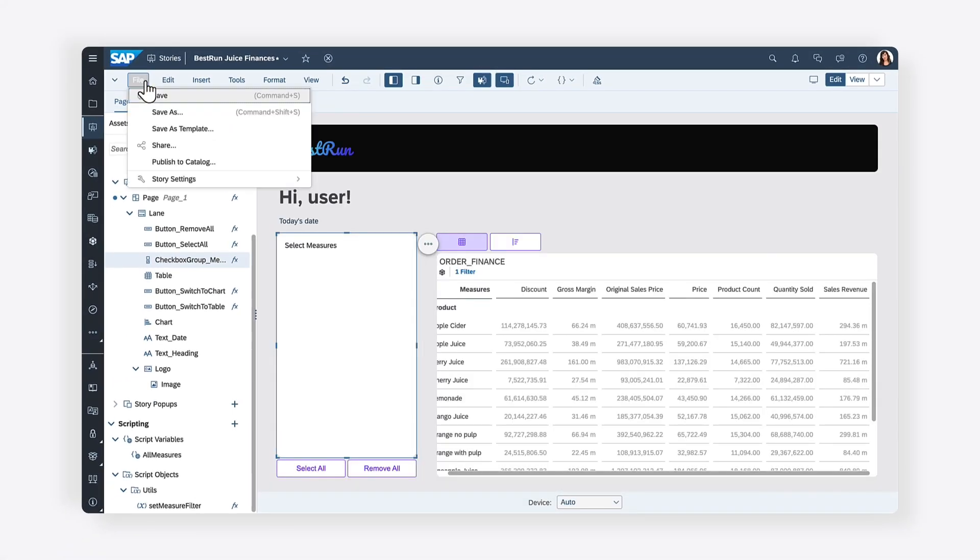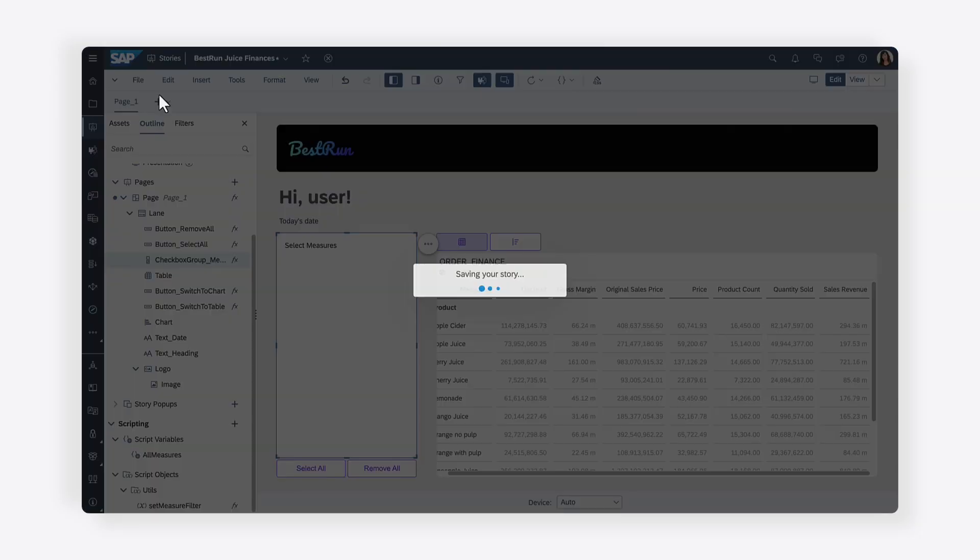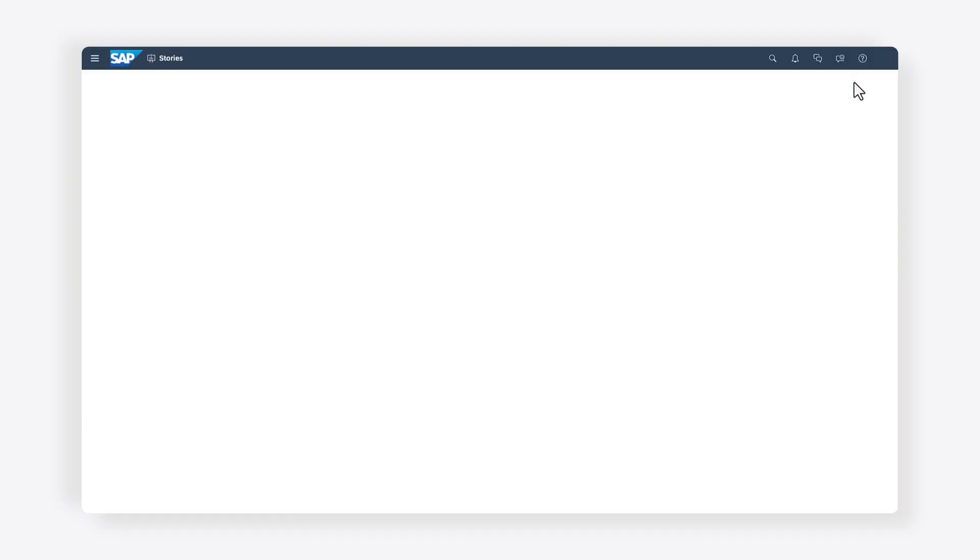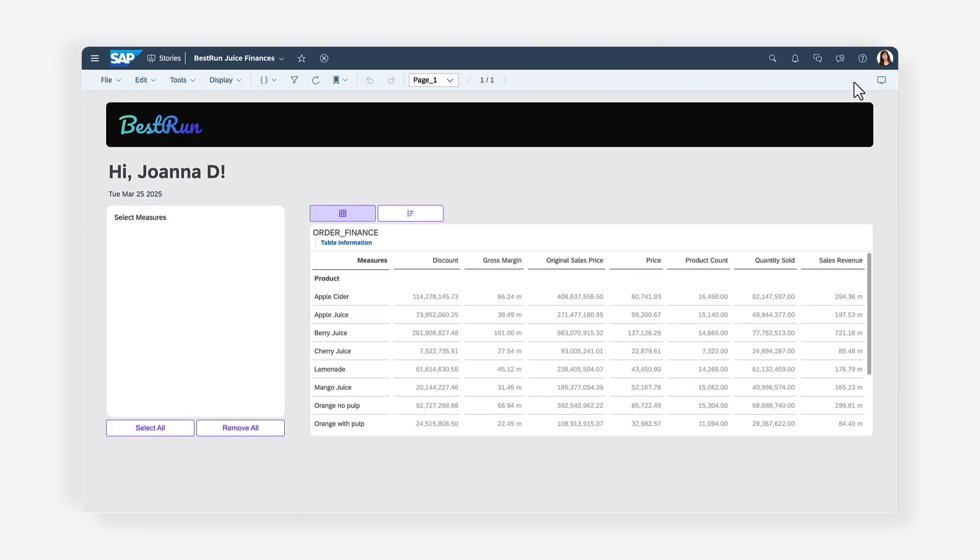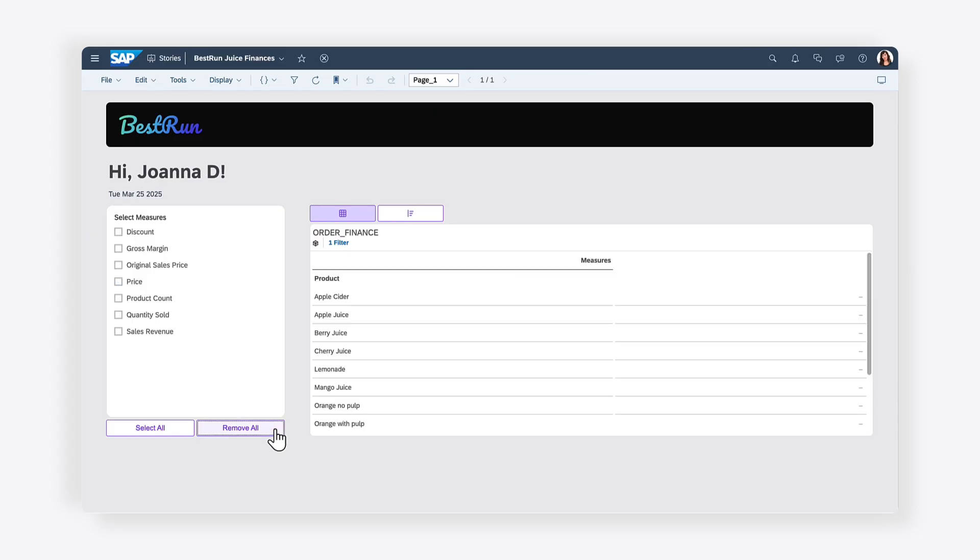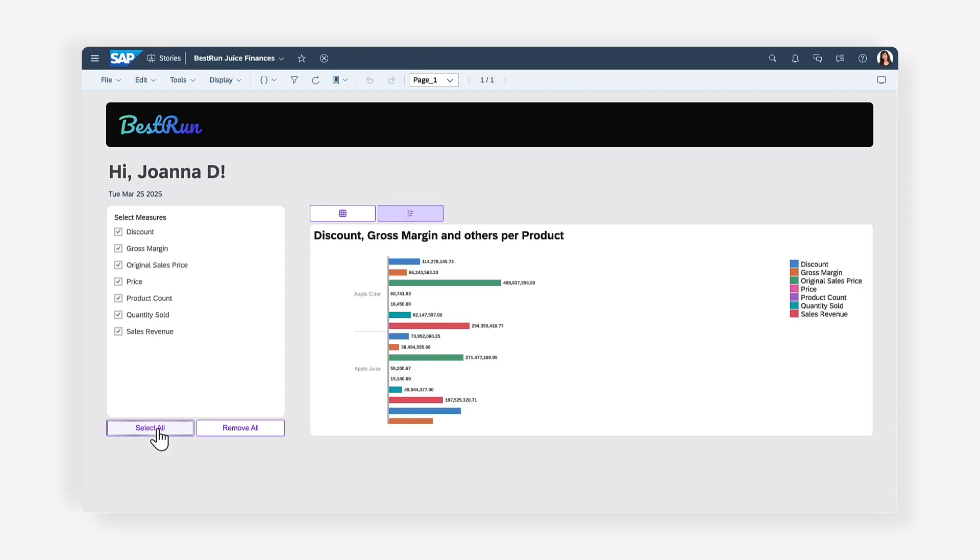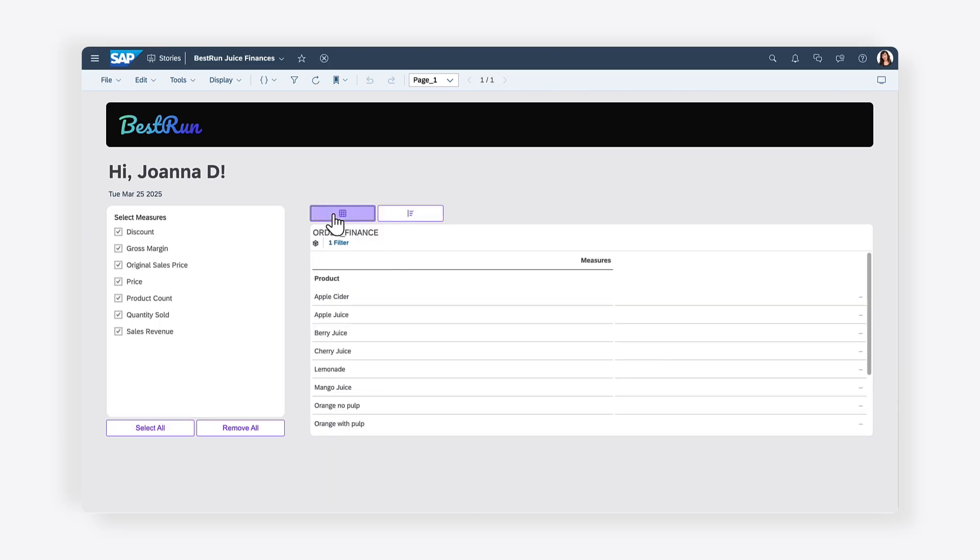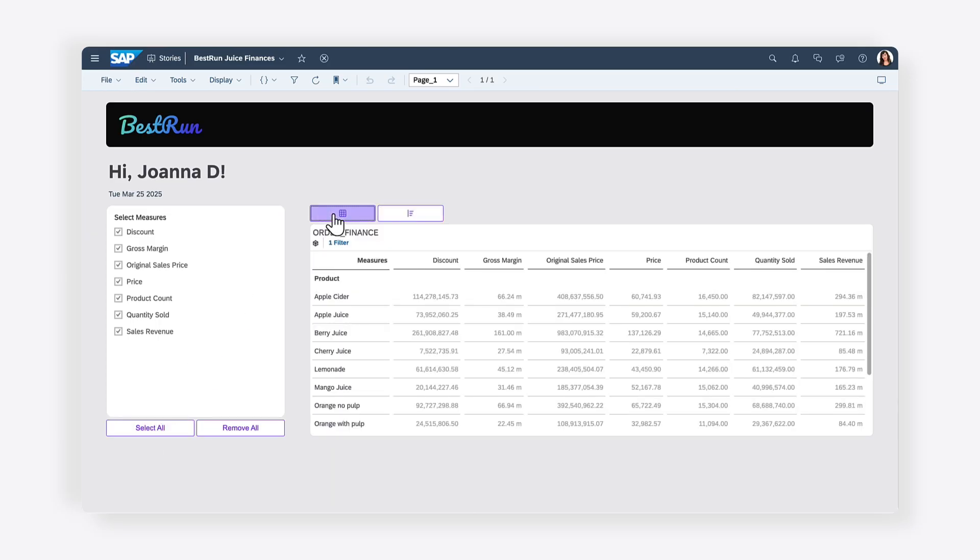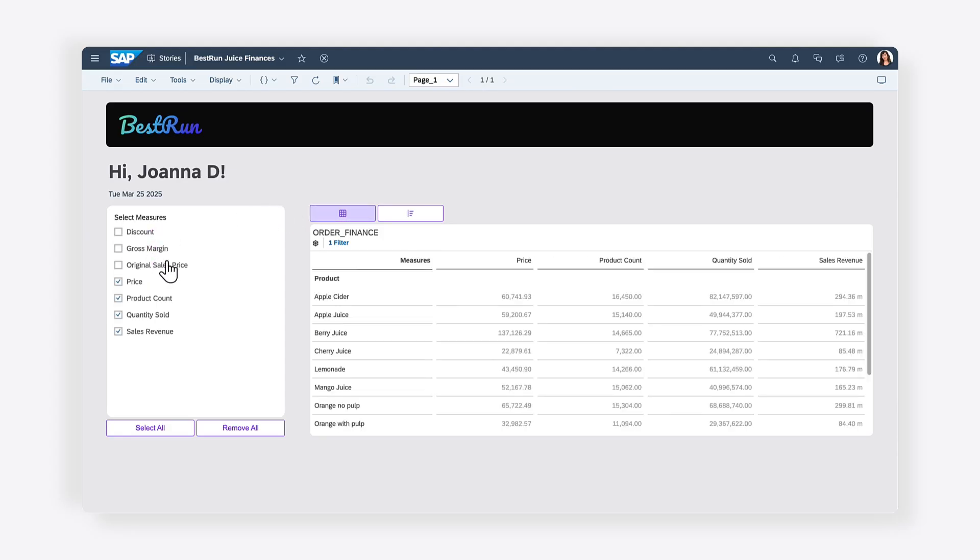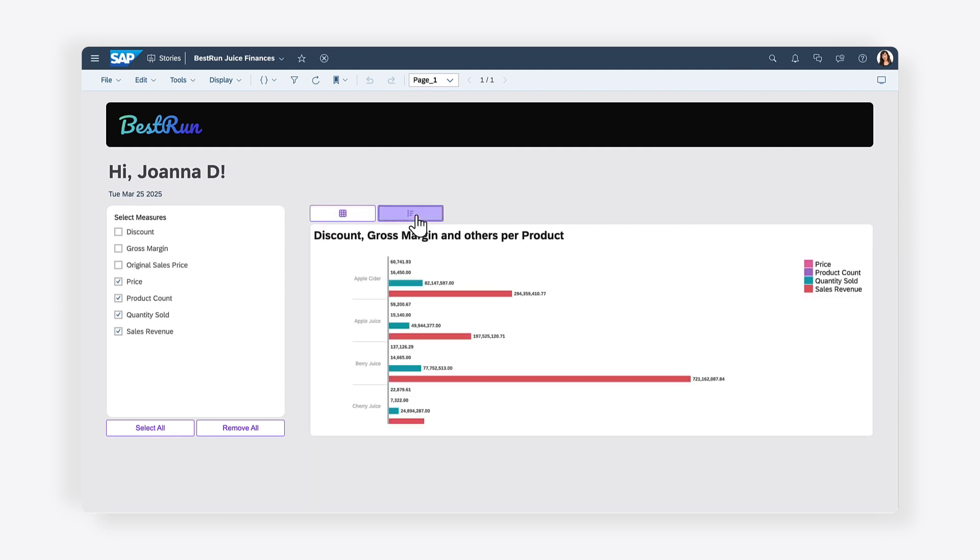Now you can save your changes and test out the functionality in view mode. You'll see that selecting the Remove All button results in all the measures being removed from the table and the chart, and clicking the Select All button populates the table and chart with all the measures. Selecting individual options from the checkbox group results in the chart and table being updated to have only dimensions corresponding to the selected measures.